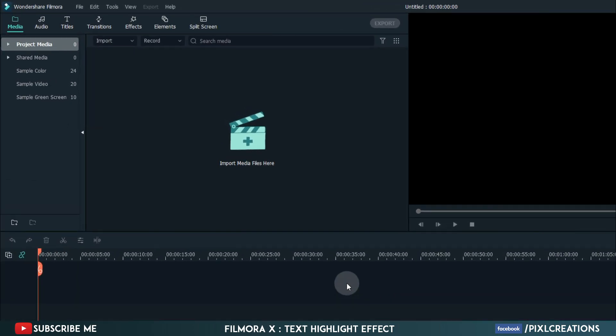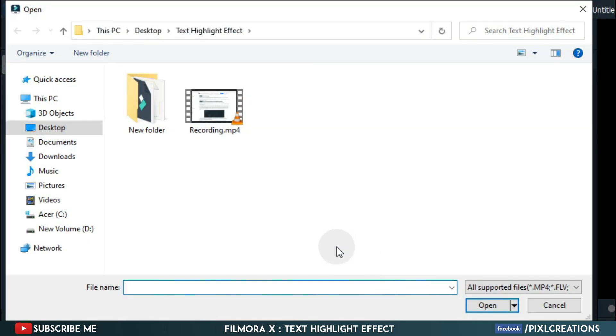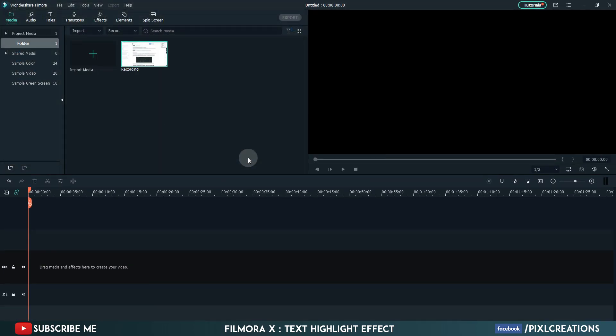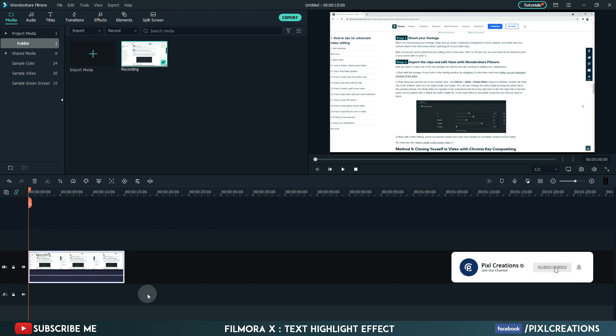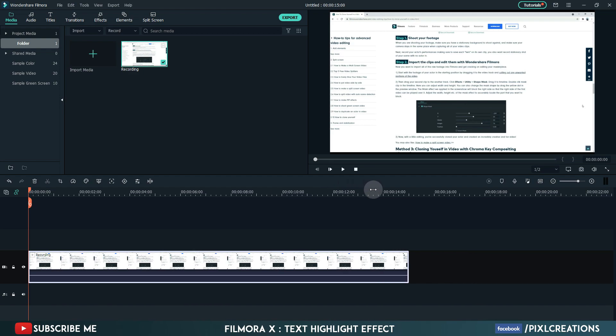Now import the recorded video. Drag it to the timeline. Go to around 1 second.